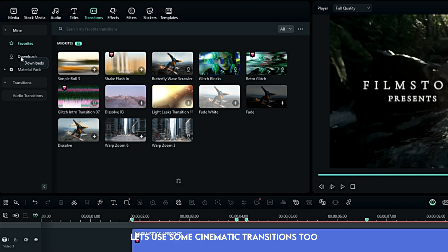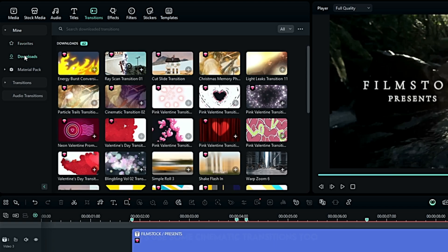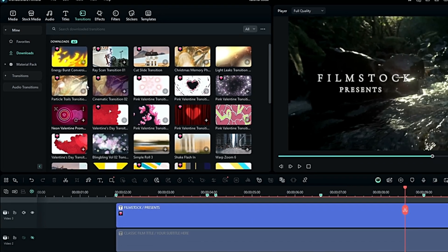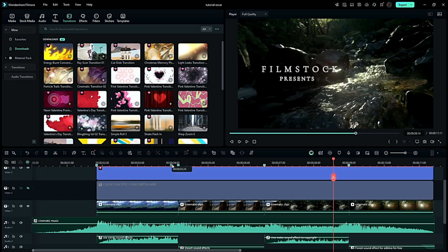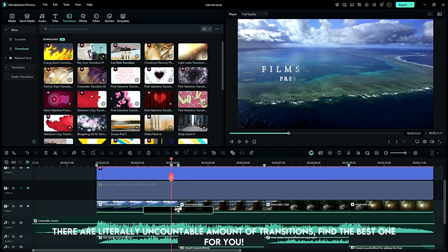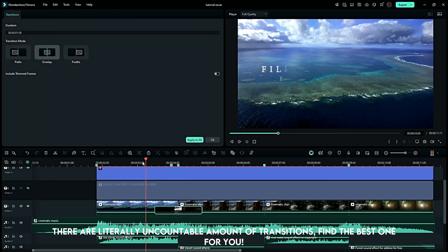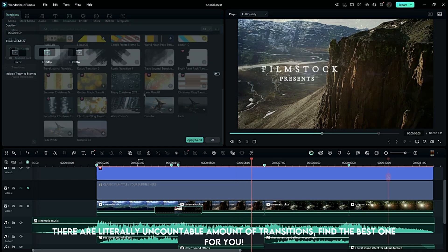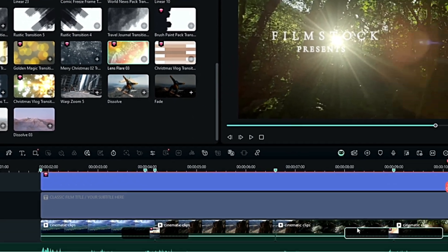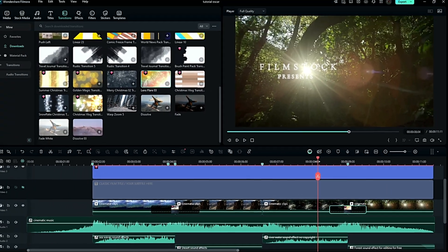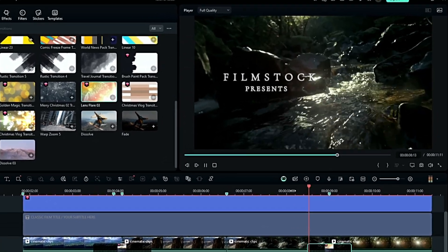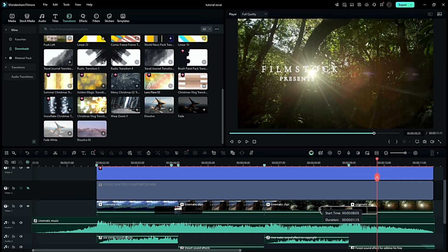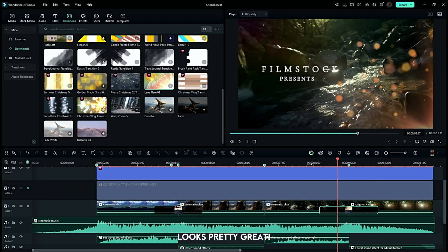Let's use some cinematic transitions too. There are literally uncountable amount of transitions. Find the best one for you. Looks pretty great.